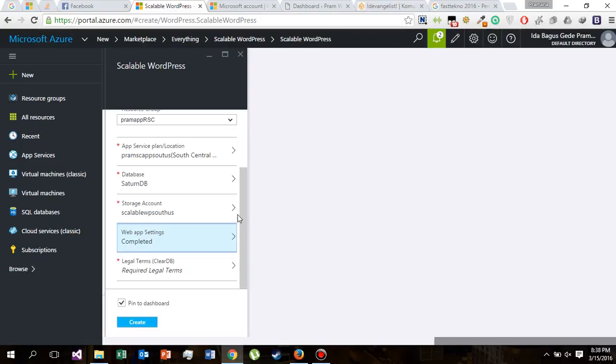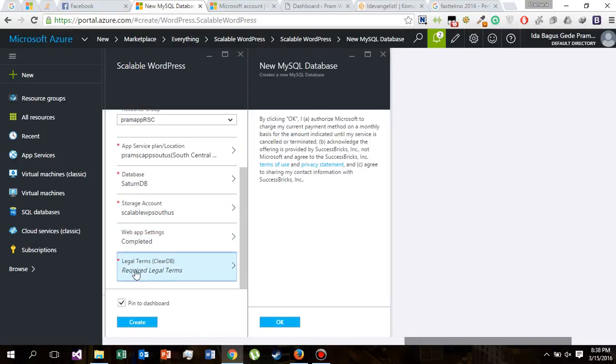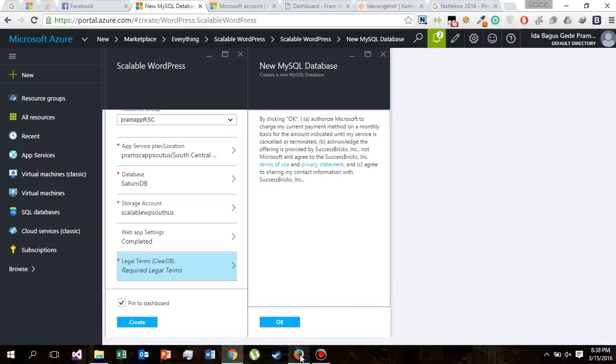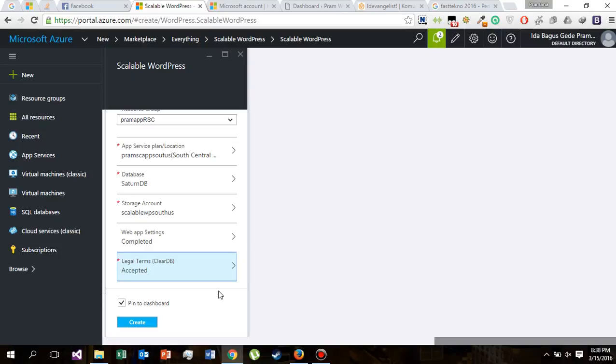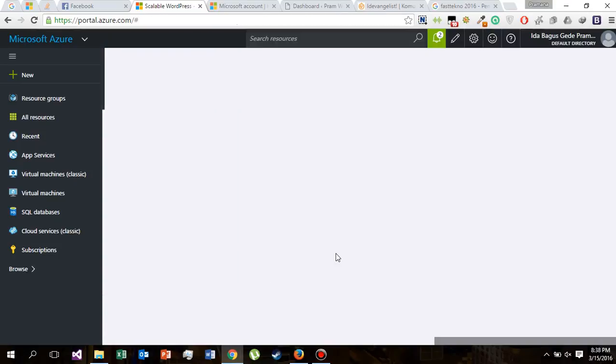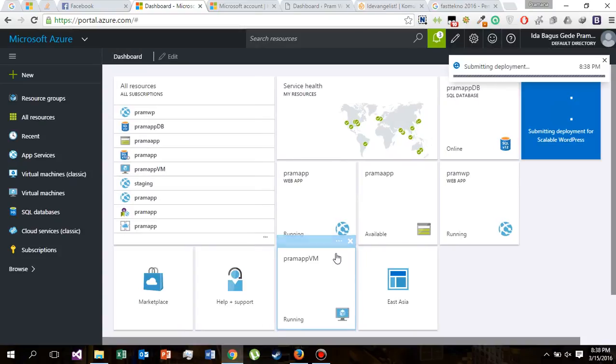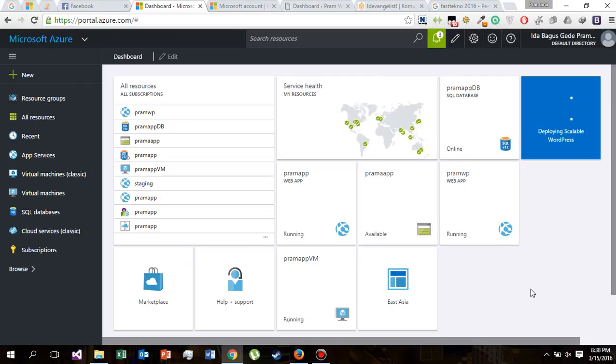Let's just leave that behind. Click again the legal terms by clicking OK. Just click OK. It means that you already read the legal terms and let's create. Okay, the deployment is started.